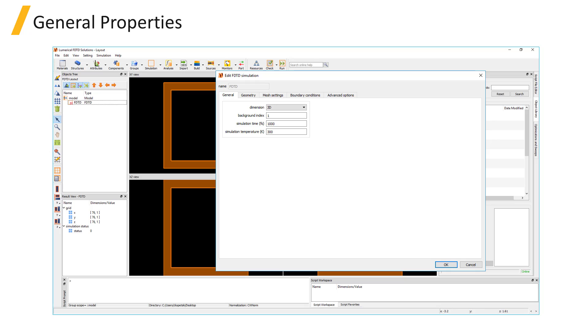To obtain accurate results, it's important for the simulation time to be long enough so fields can propagate through the simulation volume and fully decay. For large simulation volumes or when studying systems that support strong resonances that take a long time to decay, the maximum simulation time may need to be increased.